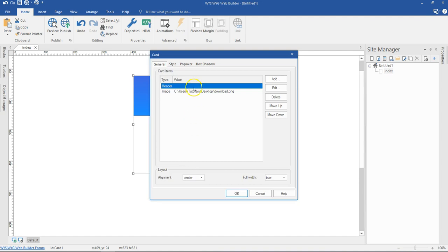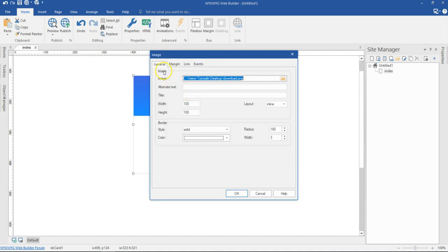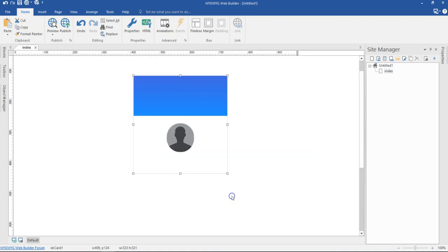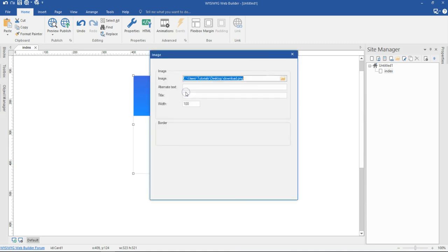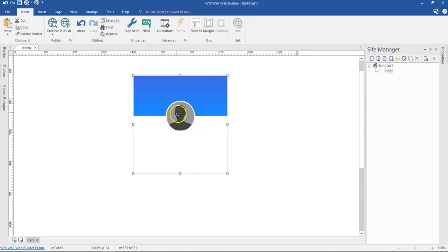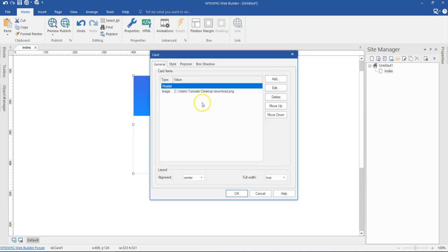I'm not done yet — I need to set a margin to my image, so I'll come to the margin section. Now here's something interesting: when I set a margin of about 20 pixels and hit OK, this pushes my image to the bottom, which isn't what I want. So rather than a positive figure, I'm going to set a negative figure — about negative 50 pixels. Hit OK and as you can see, this falls a bit within the background I have in here. I'm not done — let's continue configuring our card.